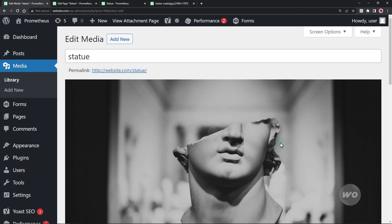This will take us to the edit media screen. As you notice, the permalink for this attachment is what we want for our page, but it's already used here.